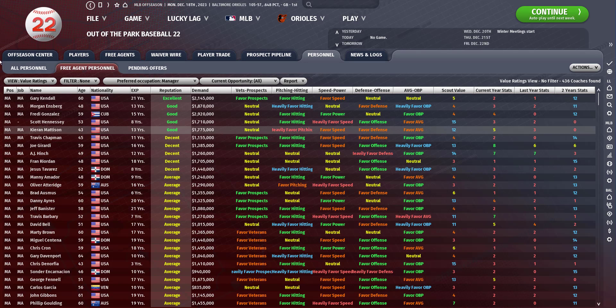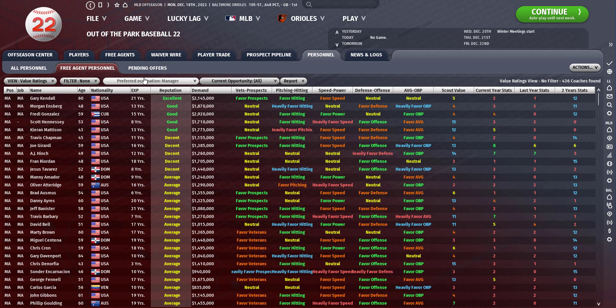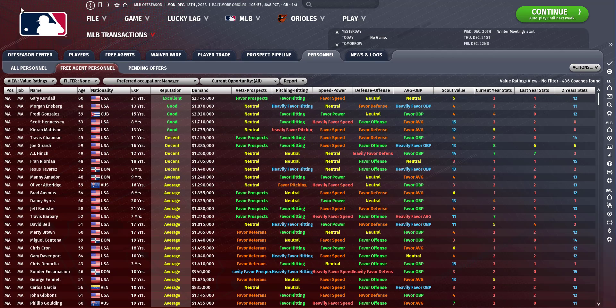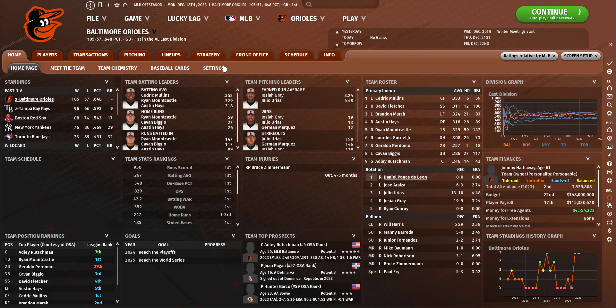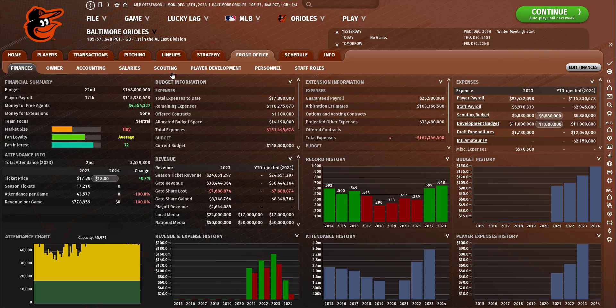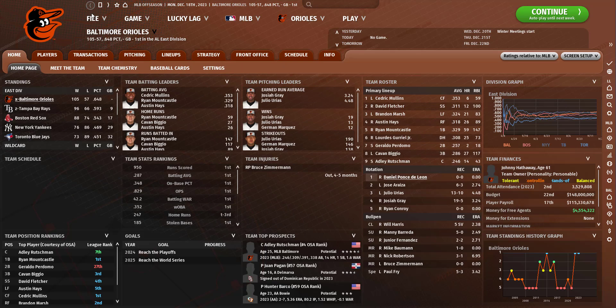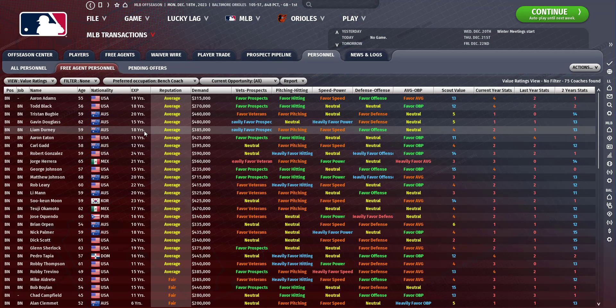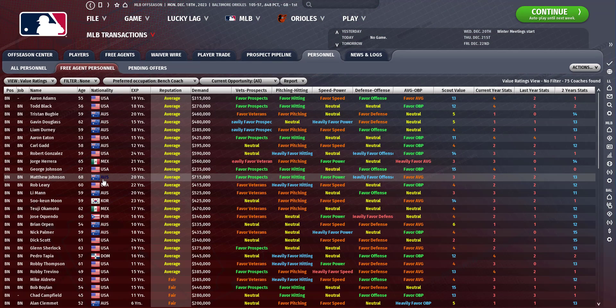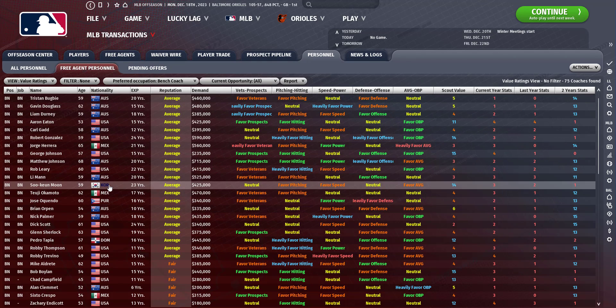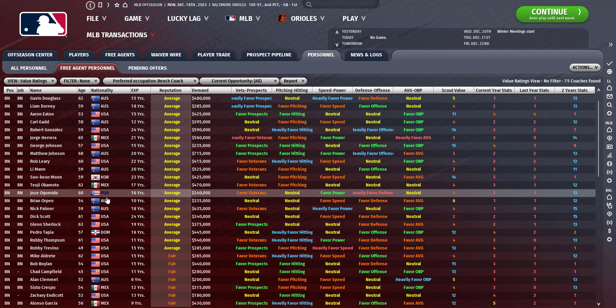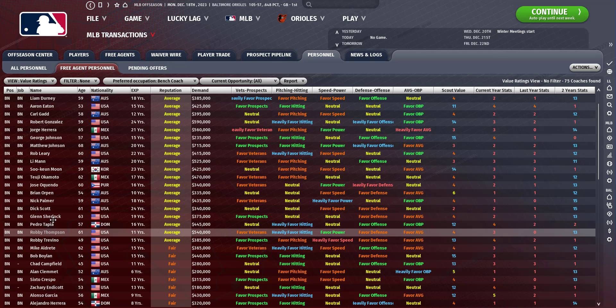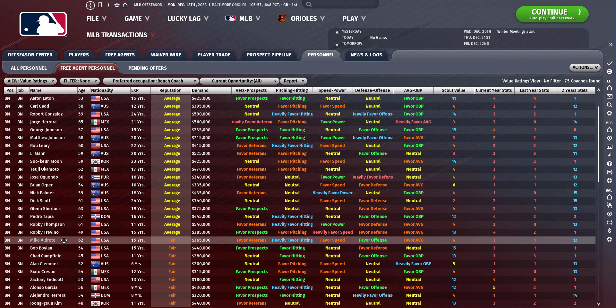We need a bench coach. Let's see if there's anybody I recognize here. We could get Glenn Sherlock, I recognize Glenn Sherlock.